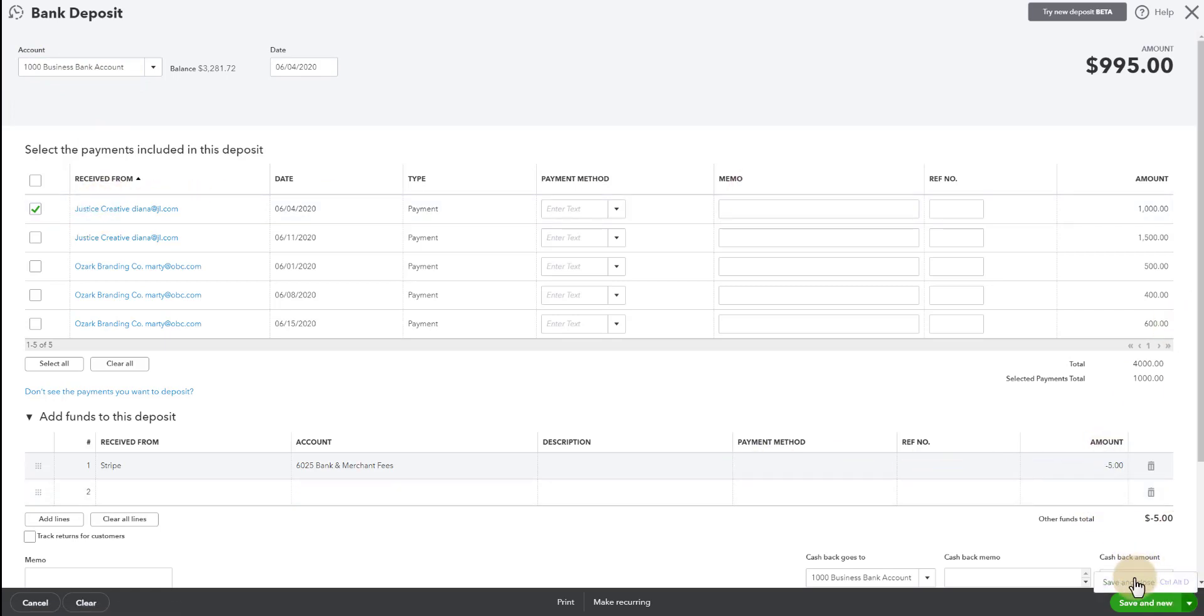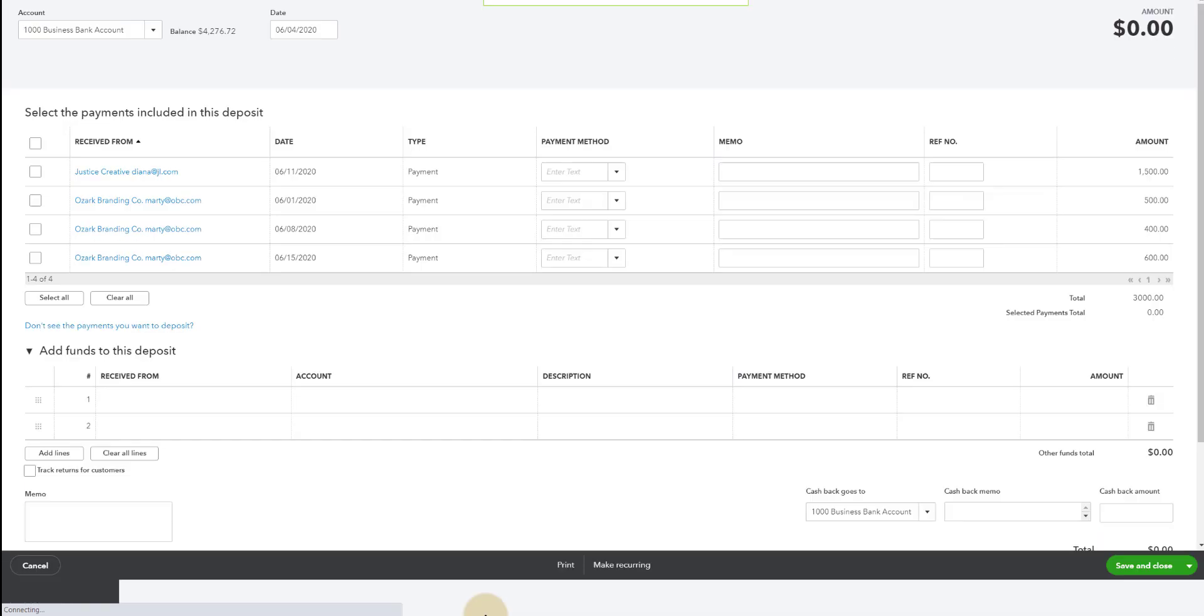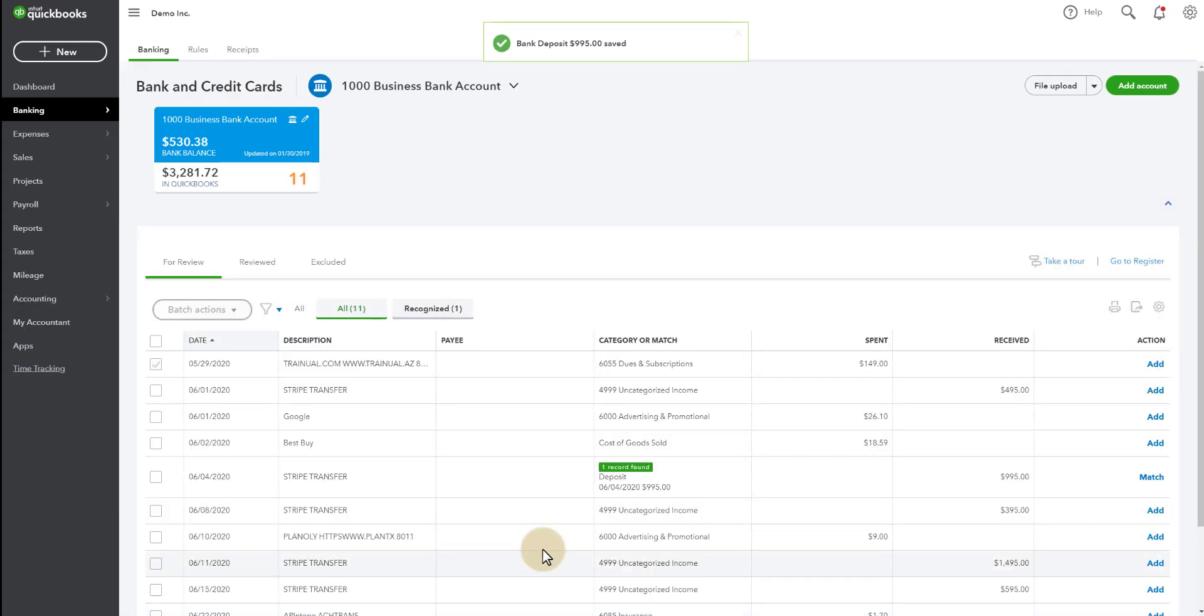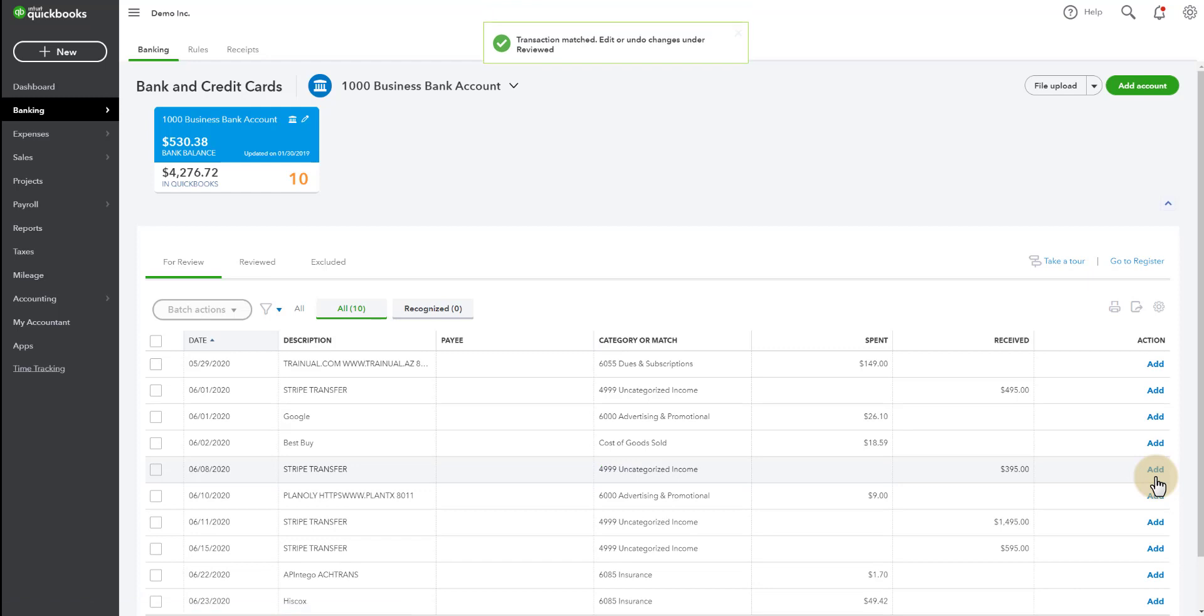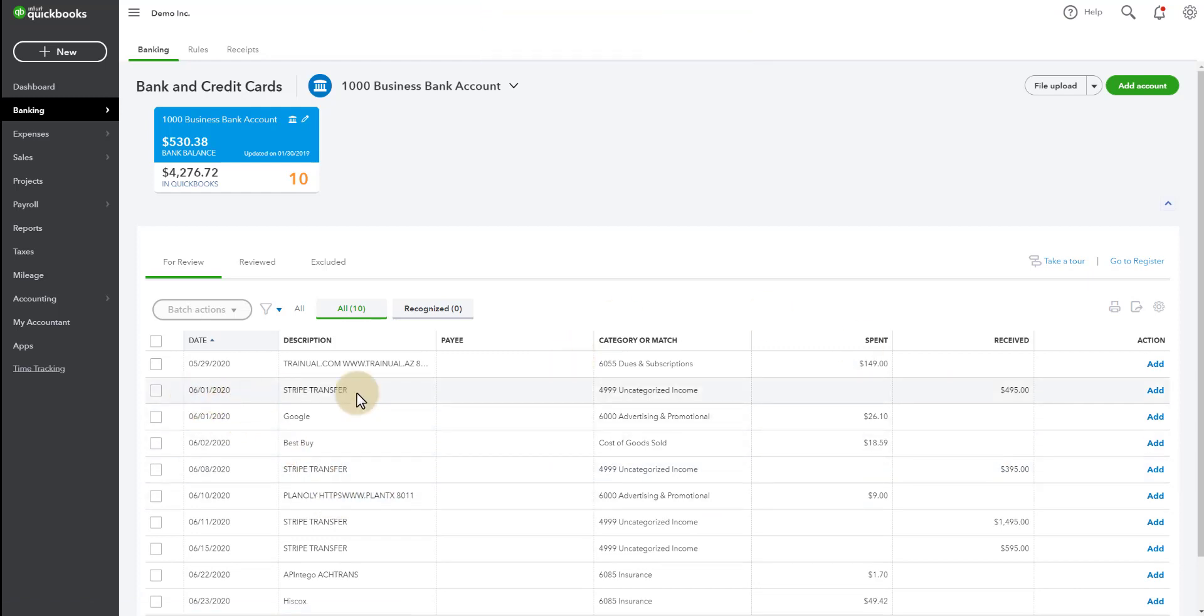So I'm going to say save and close and look what happens. Now that matches. All I have to do is click match and now I'm good.